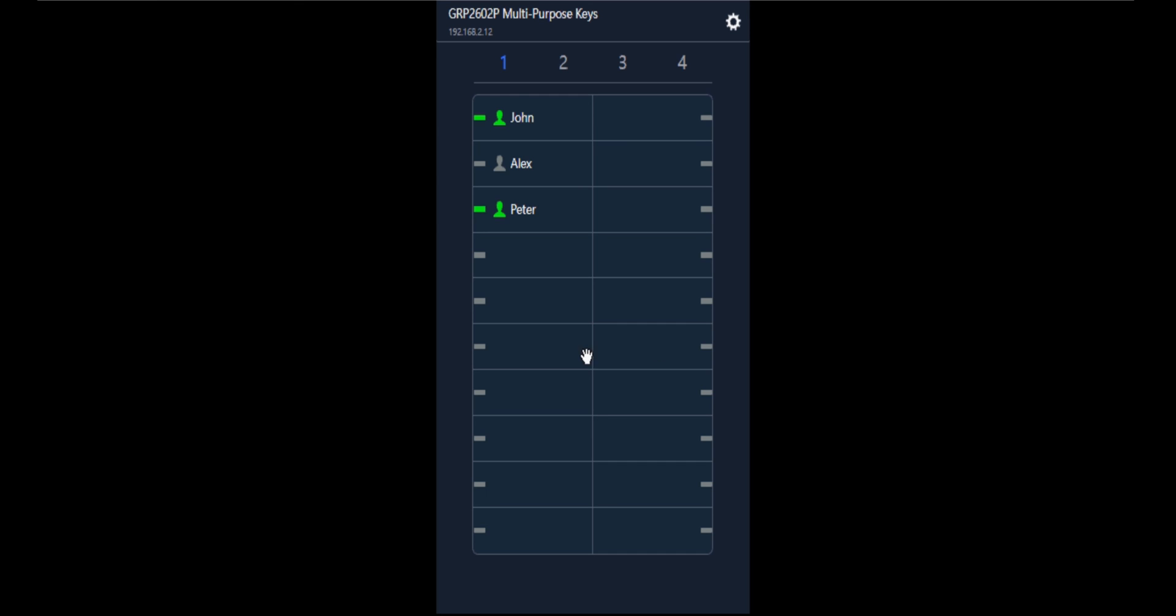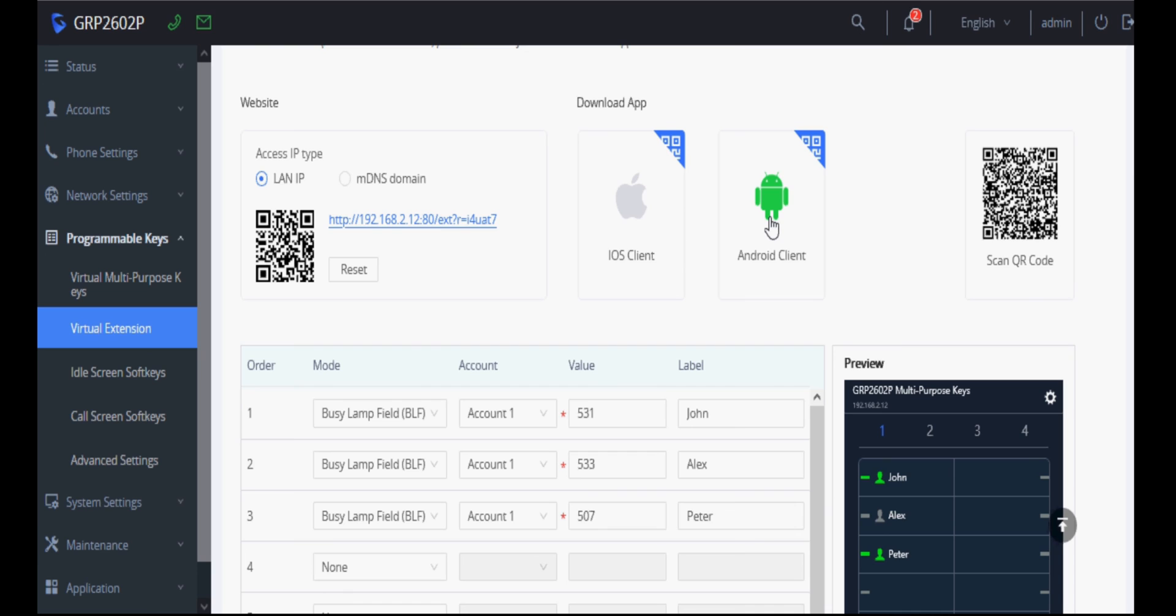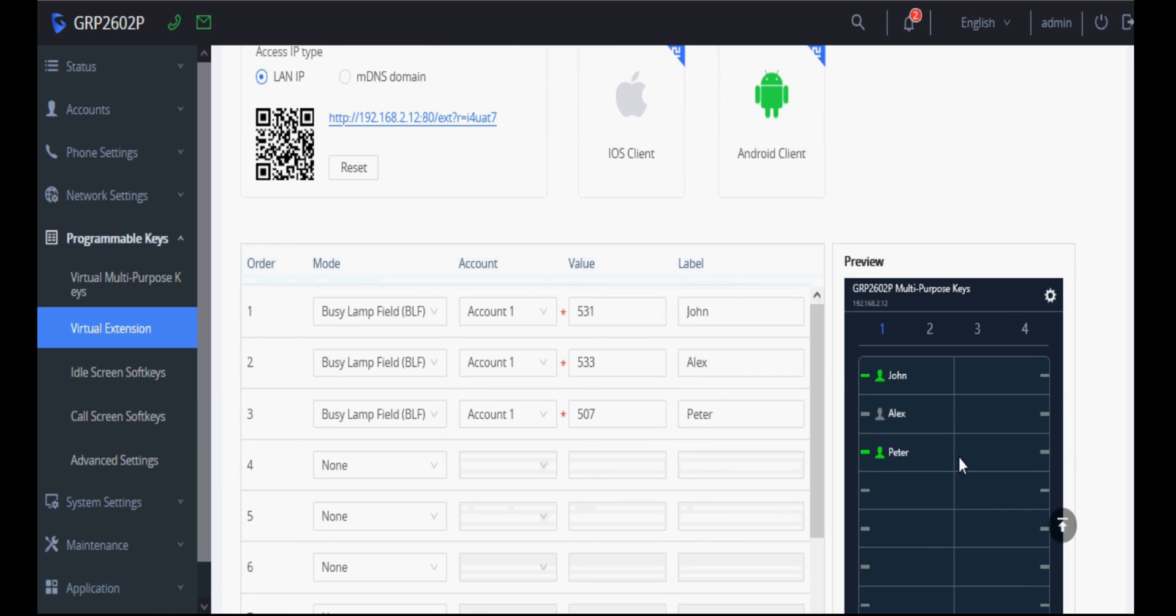Similarly, we can use mobile application for the same use. To download the mobile application, just scan the QR code in your mobile and then install the application. You will get the same interface in your IP phone in your mobile application. I'm showing you the mobile screen recording.